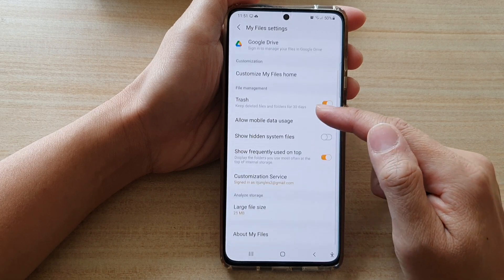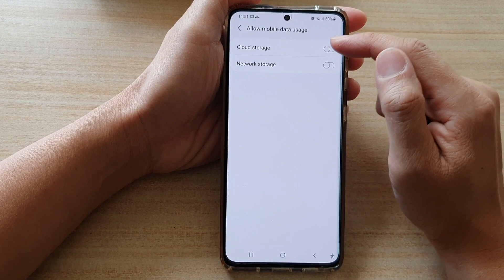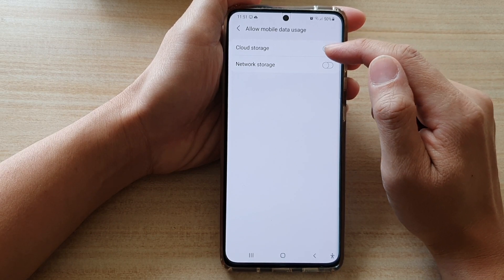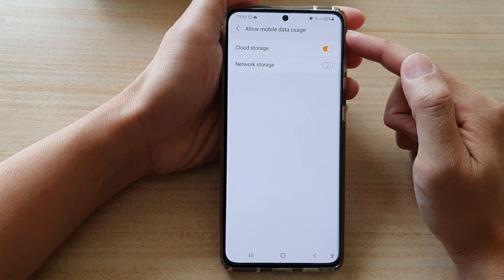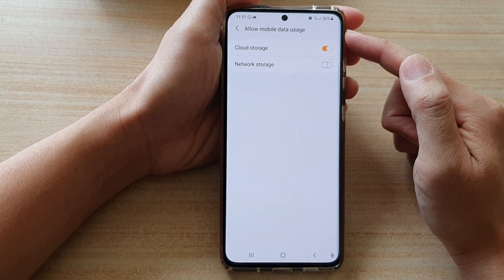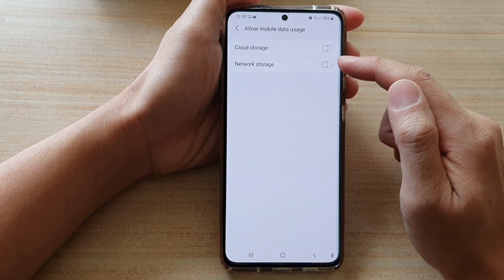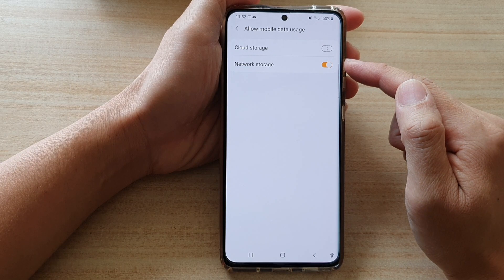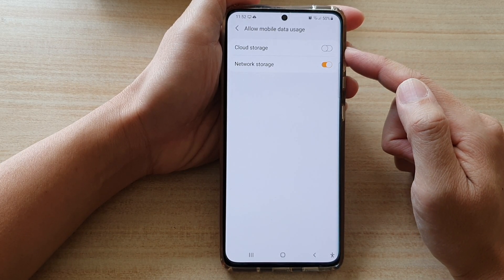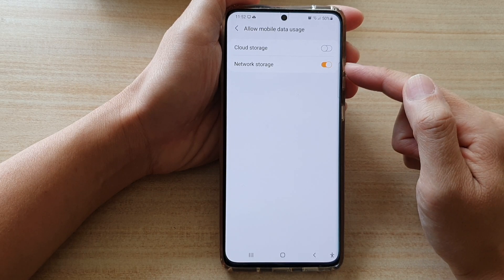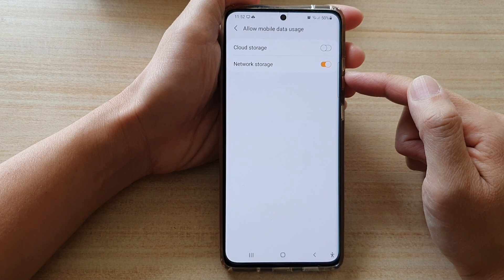Next, go down and tap on 'Allow mobile data usage.' In here, you can tap on Cloud Storage if you would like to allow cloud storage to use mobile data usage while transferring data in My Files. You can do the same for Network Storage — if you don't mind using mobile data, for example if you are connecting to an FTP server, then you can allow My Files to download or transfer files using mobile data.